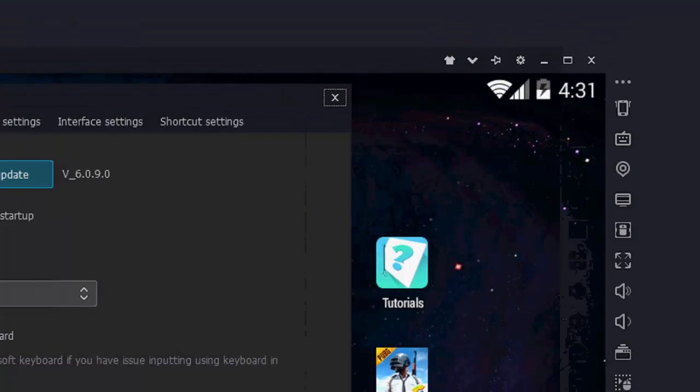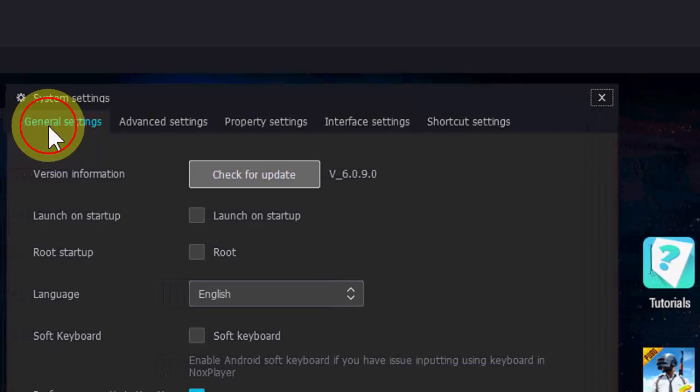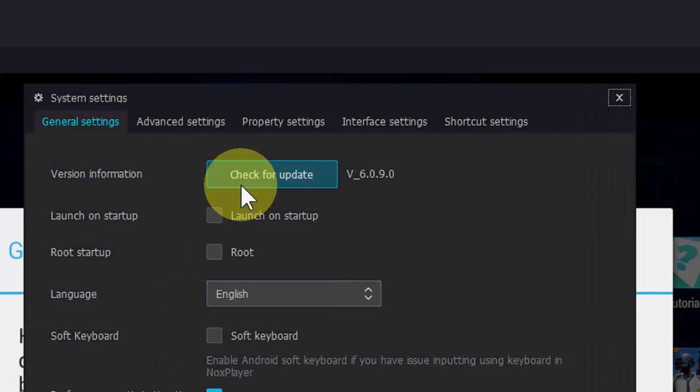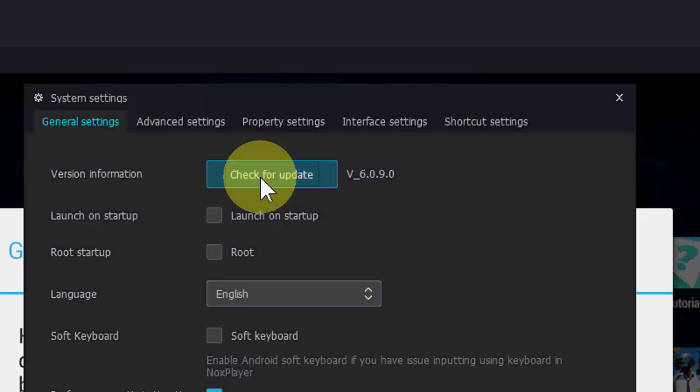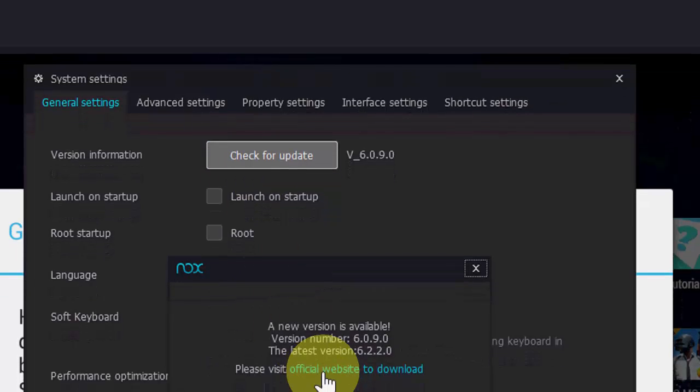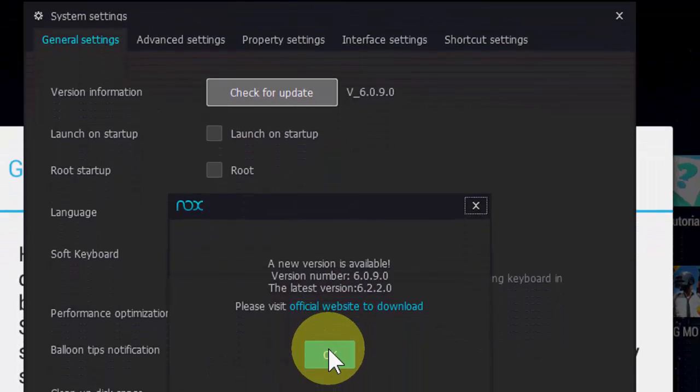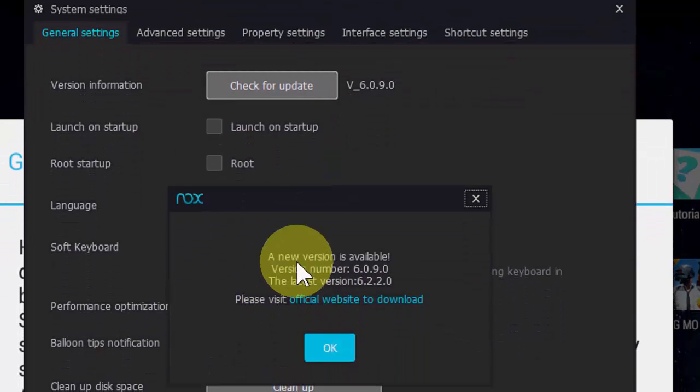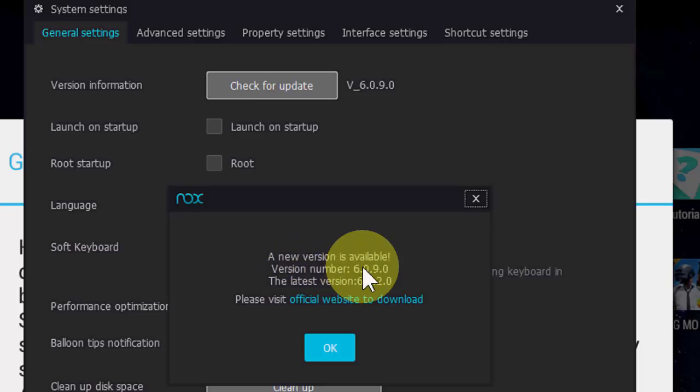Then click on General Settings and here you will find Check for Update - just click on it. Here you can see a new version is available. My previous version is 6.0.9.0 and the latest version is 6.2.2.0.